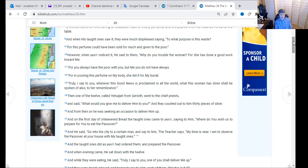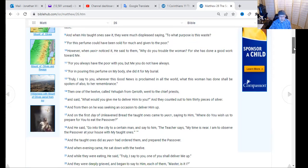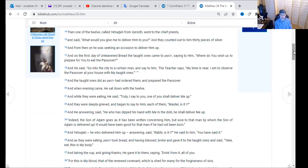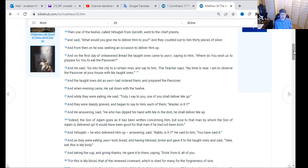Yeshua said, 'Go into the city to a certain man and say to him, The Teacher says my time is near — I am to observe the Passover at your house with my taught ones.' The taught ones did as Yeshua had ordered and prepared the Passover. When evening came, he sat down with the twelve, and while they were eating he said, 'Truly I say to you, one of you shall deliver me up.' They were deeply grieved and began to say each of them, 'Master, is it I?' He answered, 'He who has dipped his hand with me in the dish shall deliver me up.' They were all dipping into the dish — it was the tradition — but Yeshua was making a statement to those in his immediate vicinity.